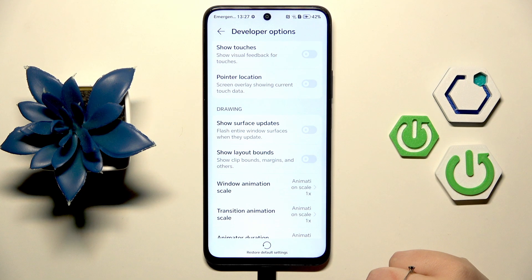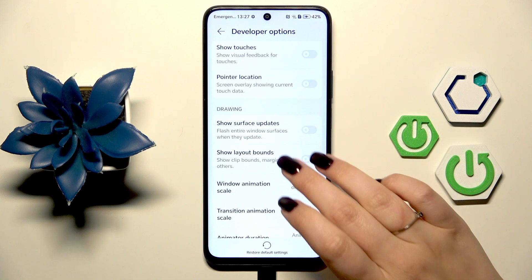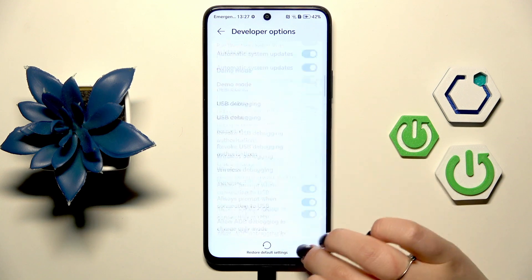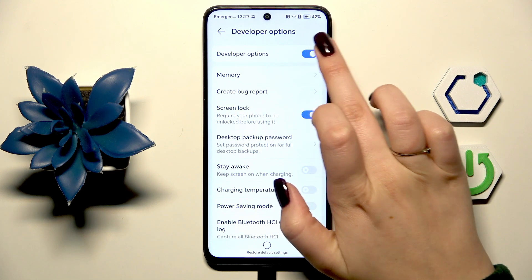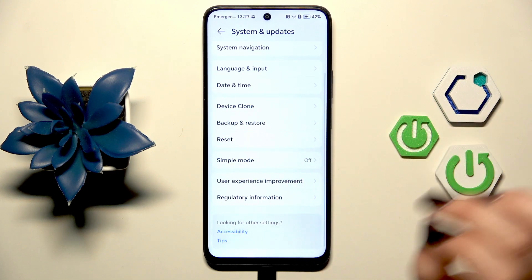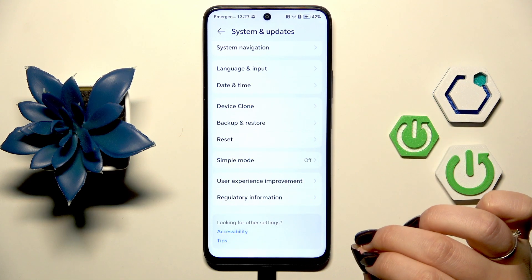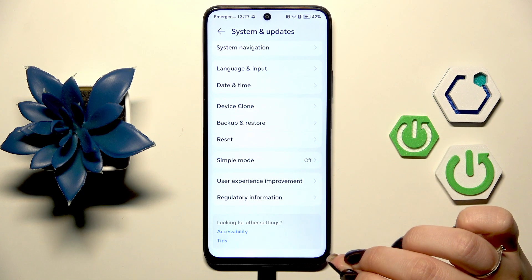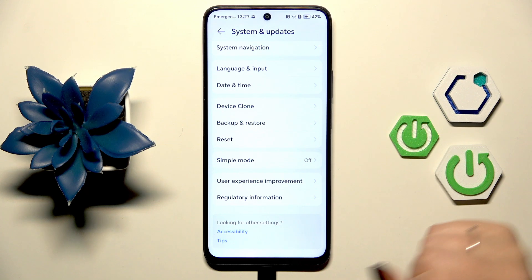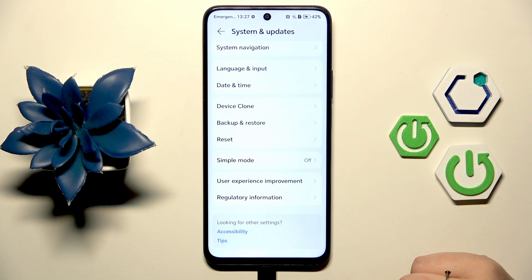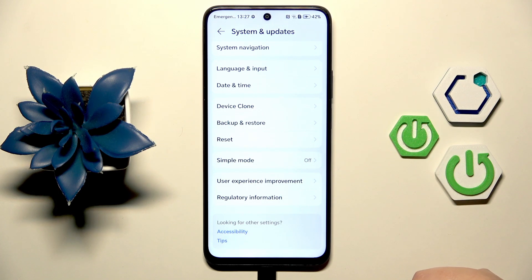If you're done with customization of developer options you can always turn them off. Just go to the very top of the list and then tap on this switcher. As you can see we just automatically got back to System and Updates and the developer options are not visible, which means that we just successfully turned them off. But of course no worries, you can customize them again, just go back to the Build Number step and keep tapping.